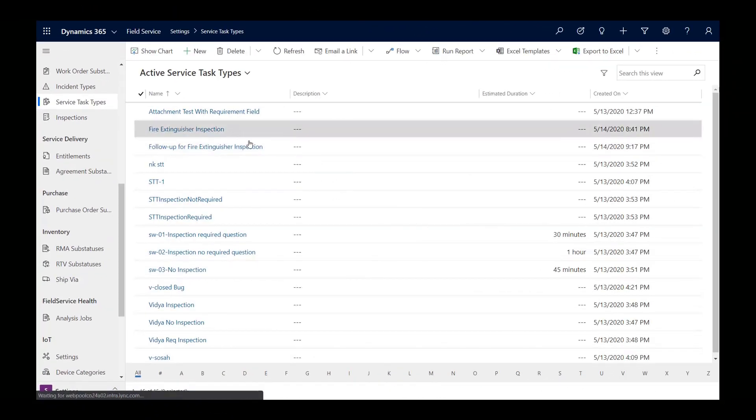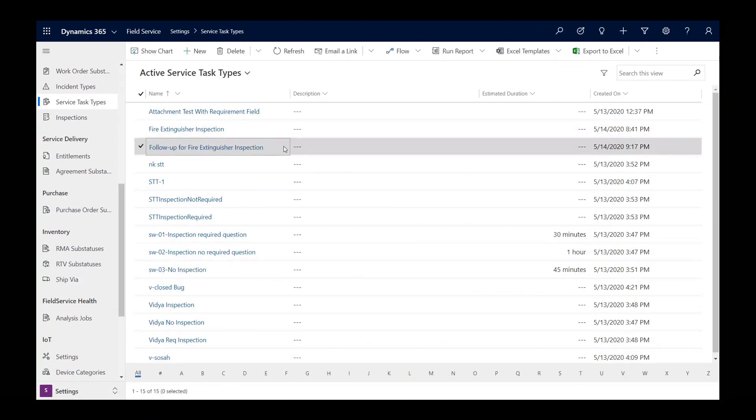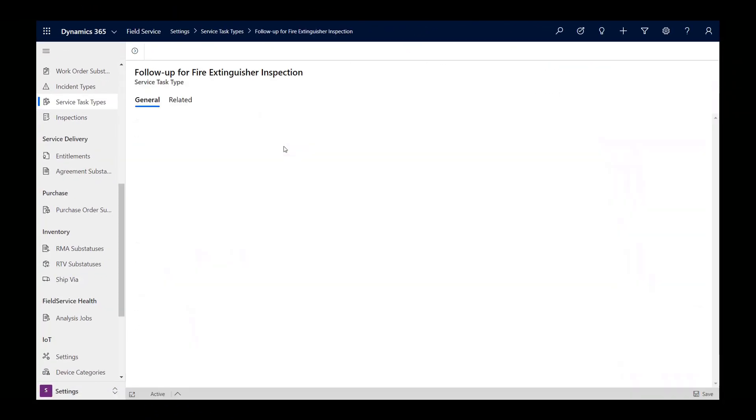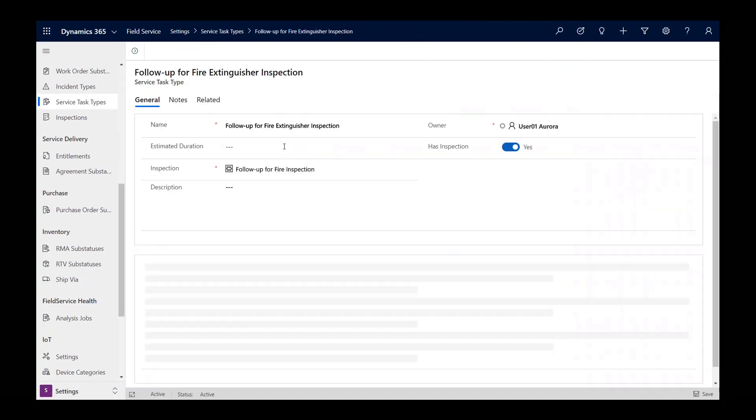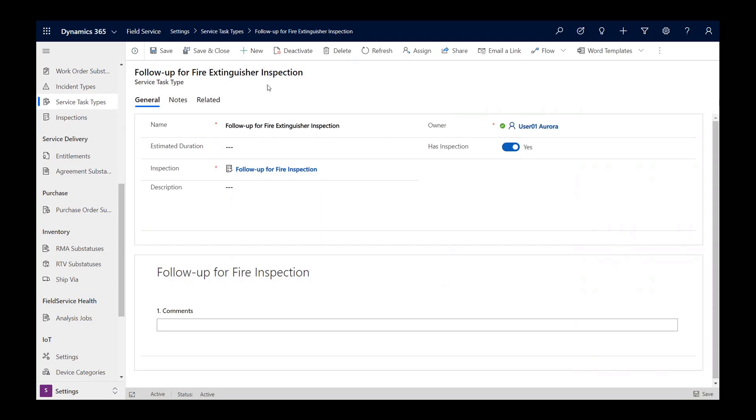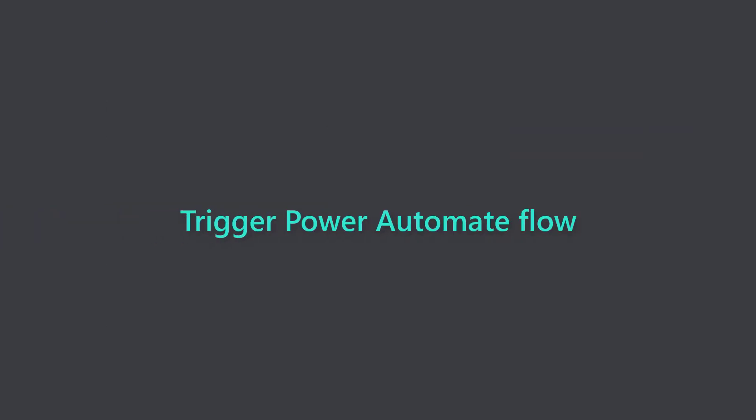Note that the task type identifier, or GUID, comes from the new service task we created called follow-up for fire extinguisher inspection. You can get the 32-digit GUID from the end of the URL when accessing the task type record.